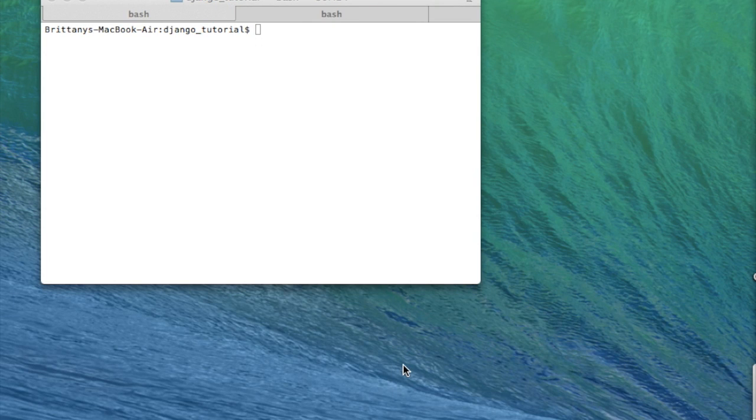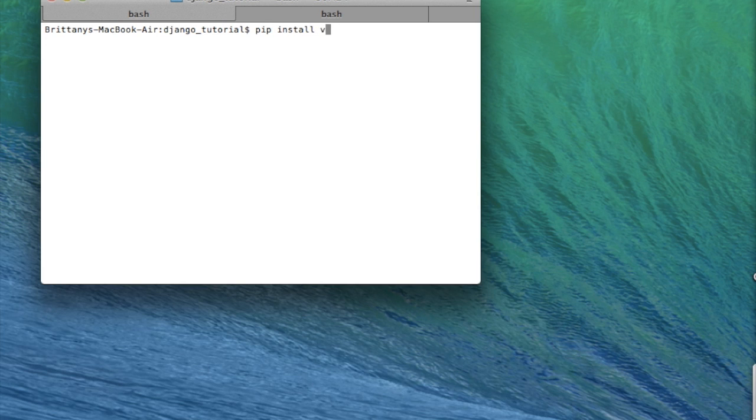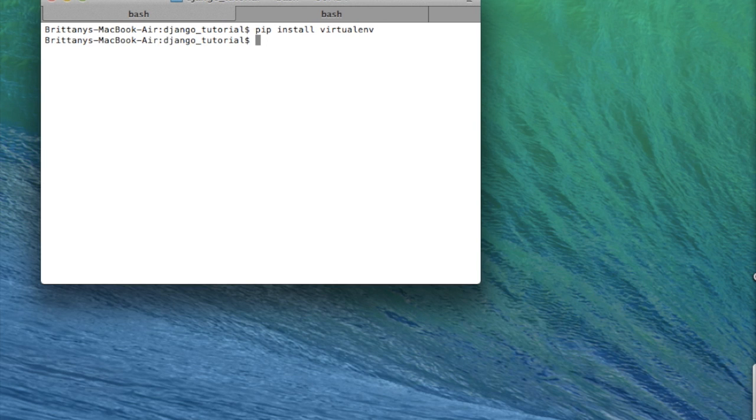Hi! So the first thing to do is to create a virtual environment. If you haven't already installed a virtual environment, just type in pip install virtualenv like that. But I've already done that, so I'm not going to.